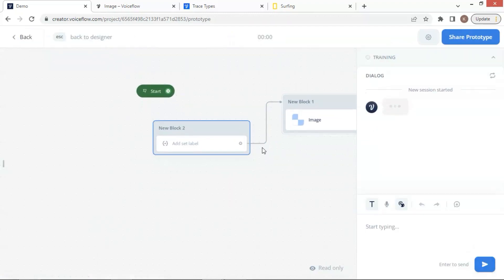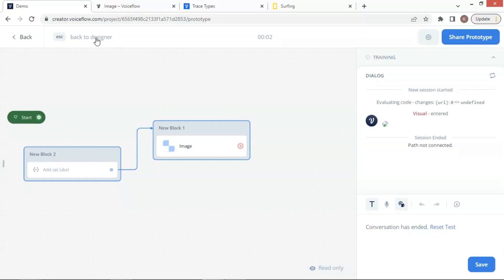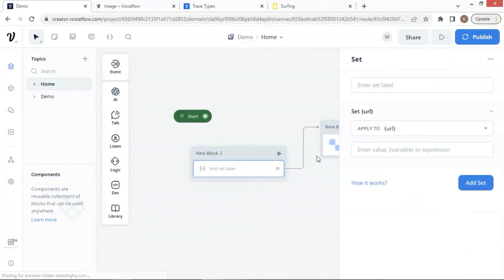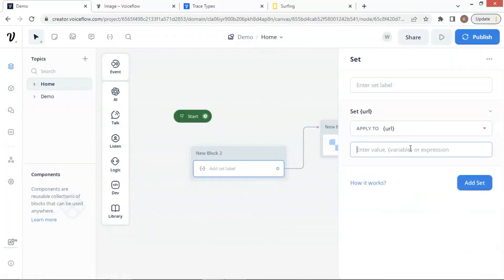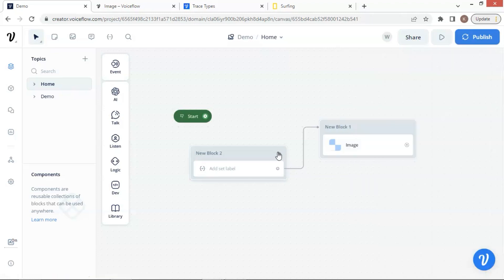However, we do not see the image displaying here. Let us figure out what has gone wrong. If we click the set block, we can see the value is empty. The URL has not been saved because I have forgotten to input quotation marks. Let us do so now. Paste the URL between the quotation marks.